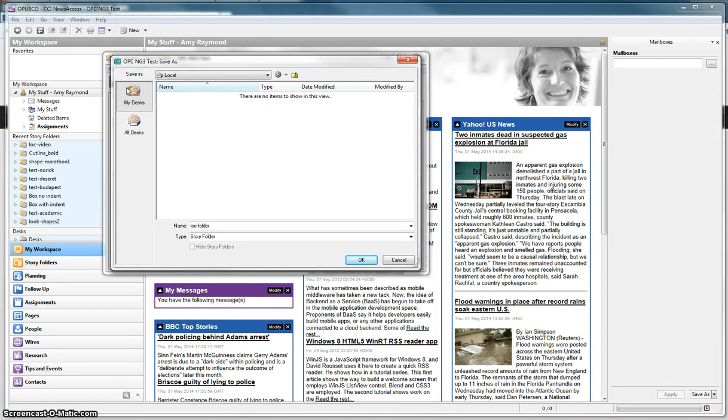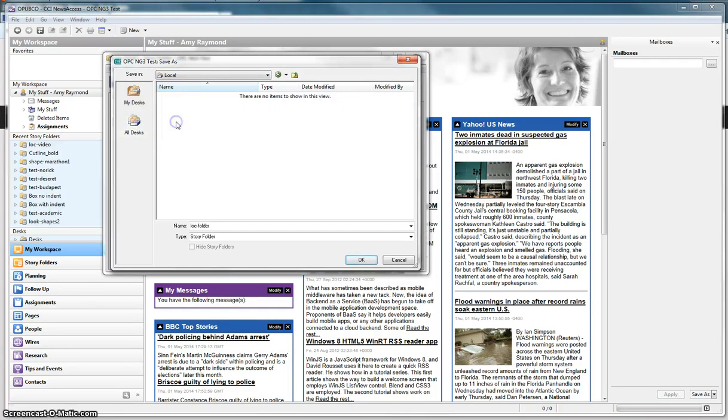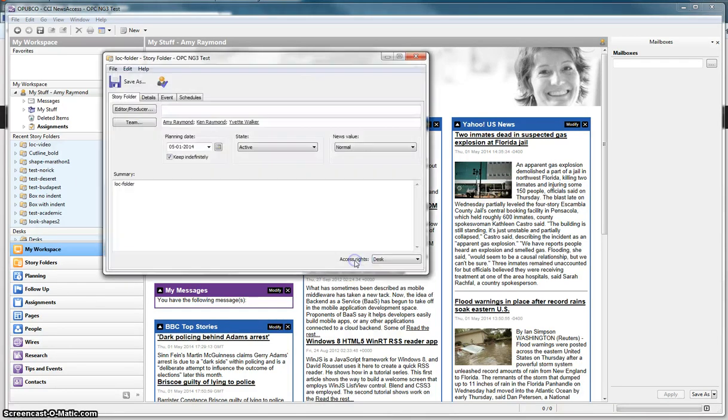Now I need to say which desk it's going to belong to. I see it's under local. That's correct. If I needed to change it, I would say all desks, select local, and say OK.